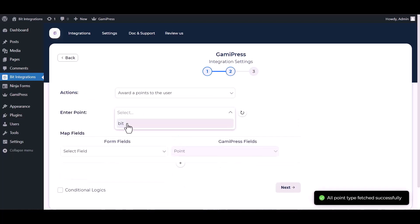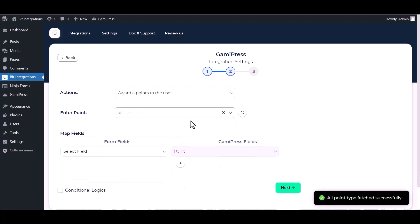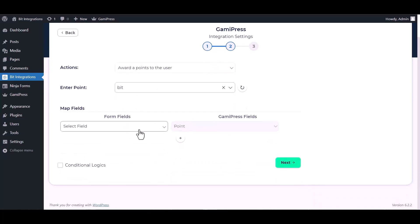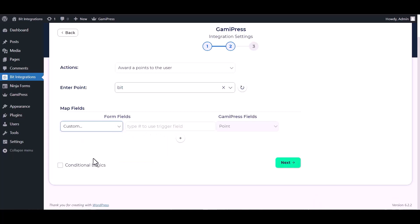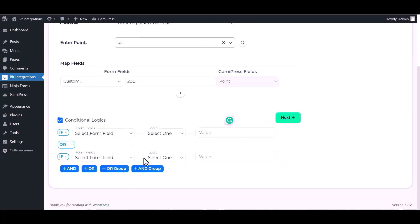Choose an entry point, map the respective fields. I am using custom form fields, you can use a number field on your form field. Here are advanced features in conditional logic. If you want, you can use it for your own requirement.